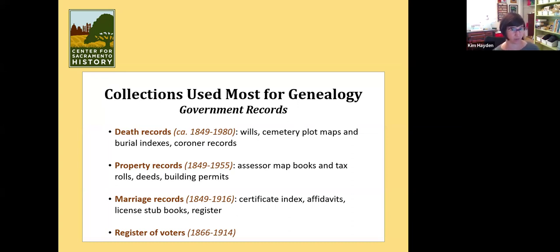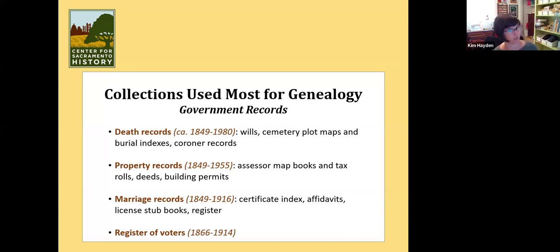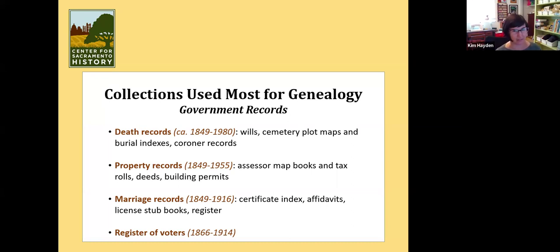The other records we get a lot of requests for that are very helpful for genealogy are property records — and we have so many. We have assessor map books and tax rolls. Our assessor map books for the county and city are both digitized and online up through 1925 — a really great resource for seeing if your ancestors lived in or purchased property in Sacramento County. The Sacramento County deed books start in 1849 and go up to the 1980s, mostly to the 1950s. The county records before 1870 are missing — they never came to us; they may have just been destroyed or lost. But we've got everything after 1870 for the whole county. We also have some assessor map books specific to Folsom and Galt.